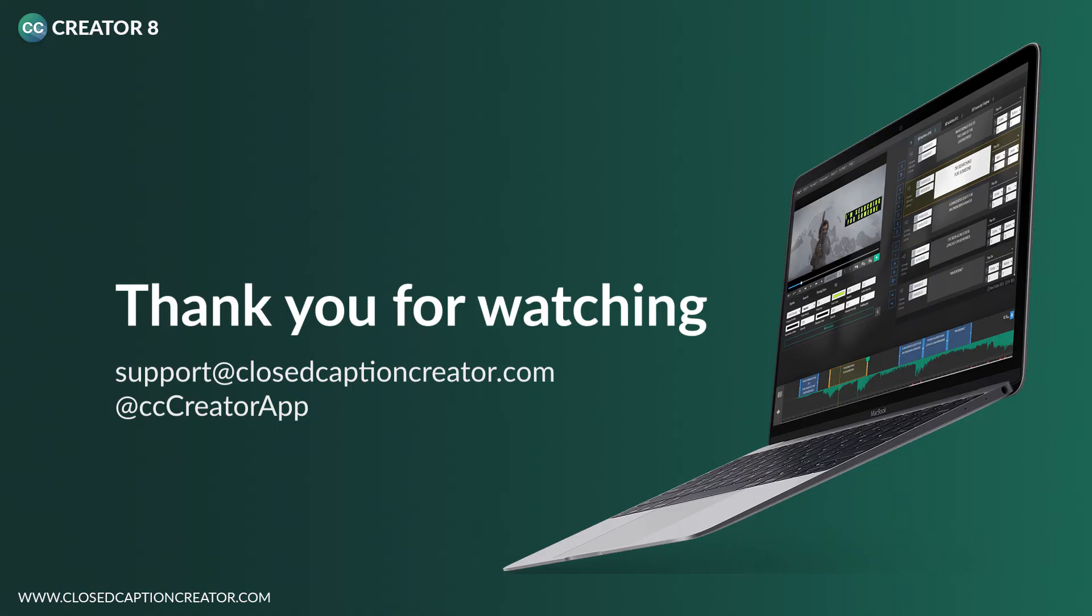By this point, you should have enough of an understanding to start your first project and begin creating subtitles. If you have any issues or you get stuck, please contact us using our Support page or by emailing support at closedcaptioncreator.com. We also highly recommend reading our User Guide for more information and as a reference whenever you need to look something up. Thank you for taking your time to learn more about Closed Caption Creator. You can watch more of our videos by visiting our website at closedcaptioncreator.com.